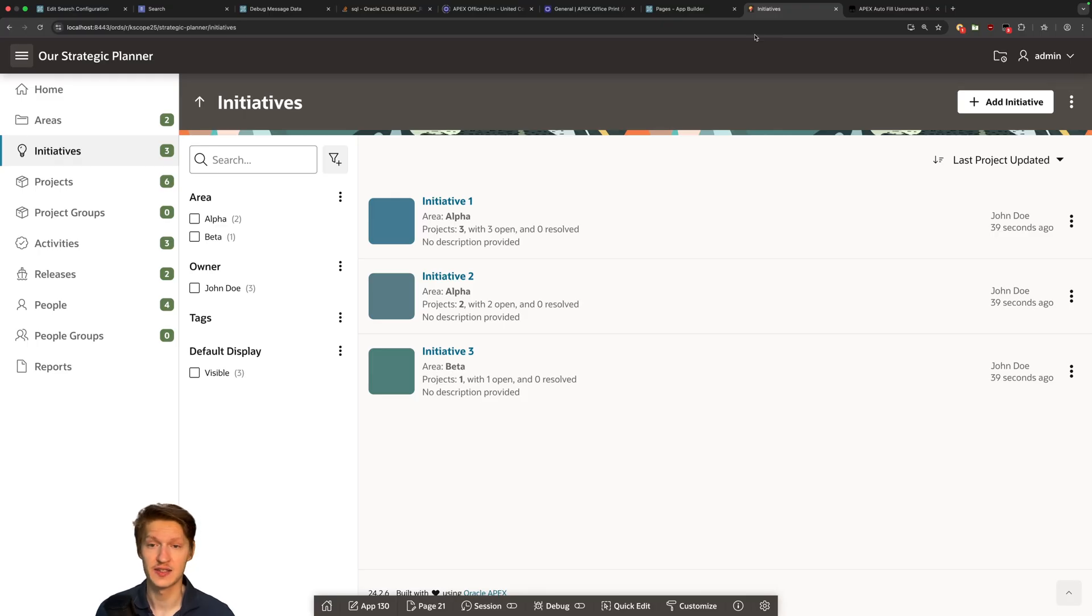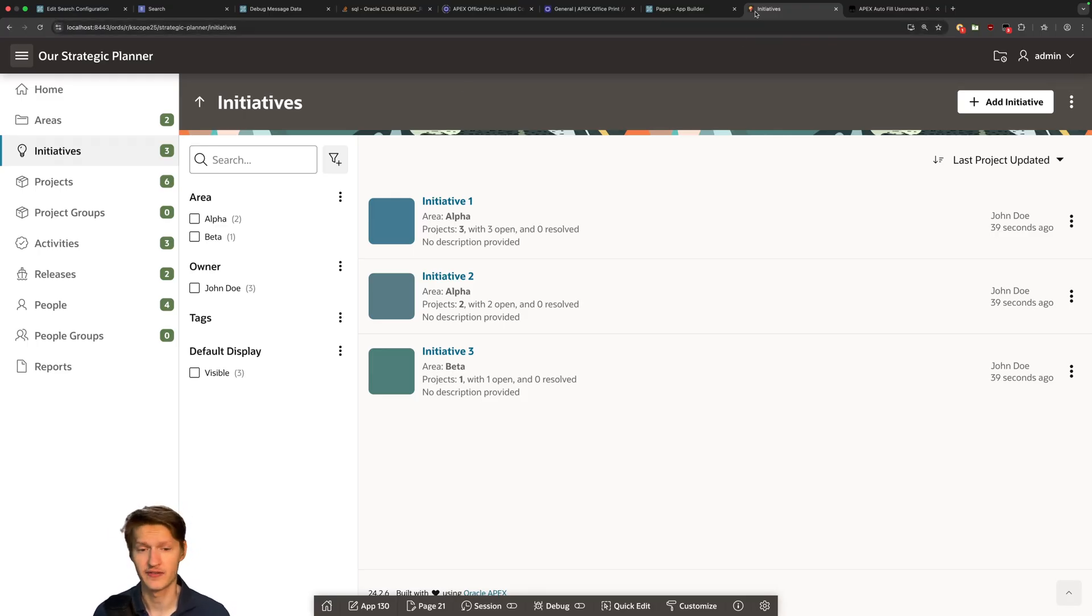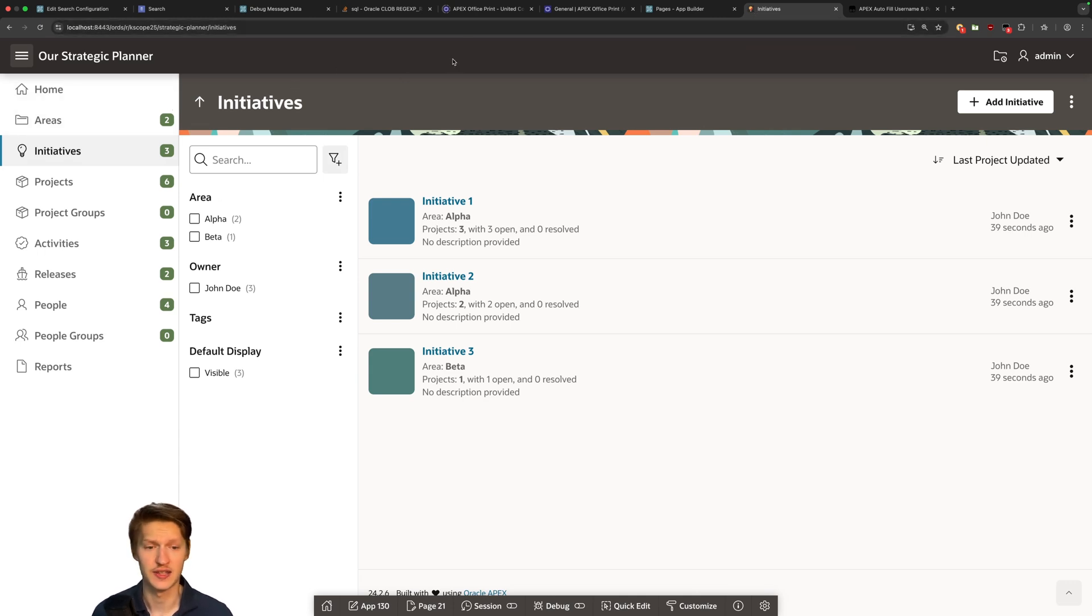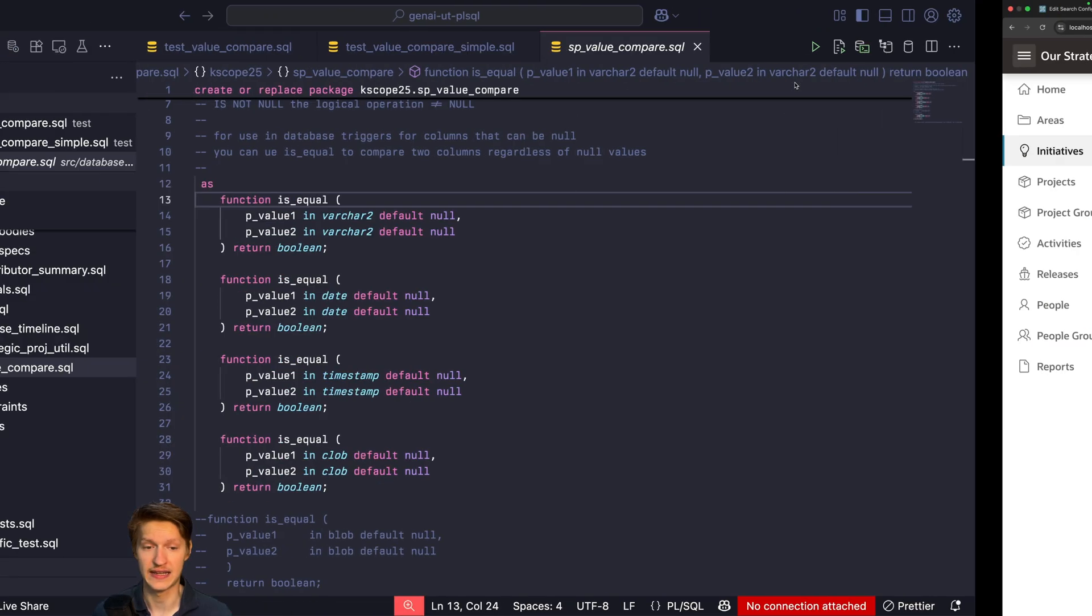We are going to test this on the Strategic Planner sample application. It's available in the gallery in Apex, but it just has some good examples we can test.